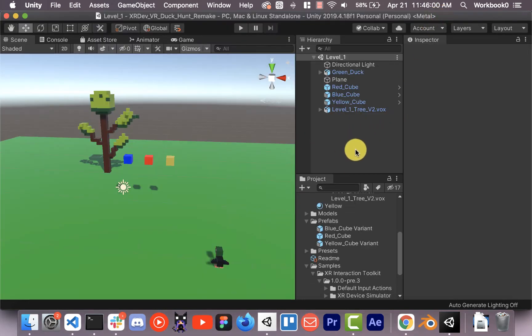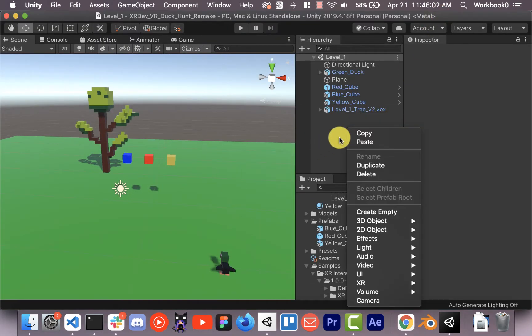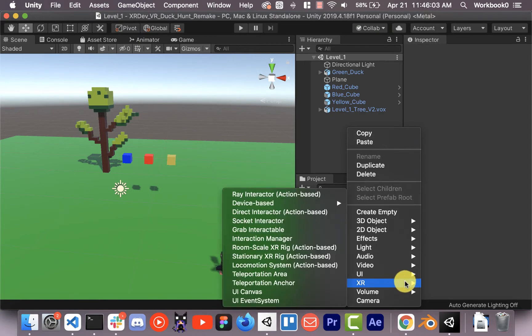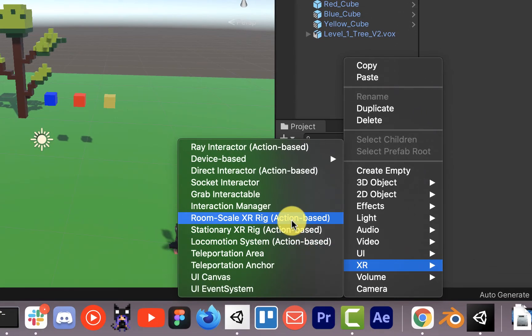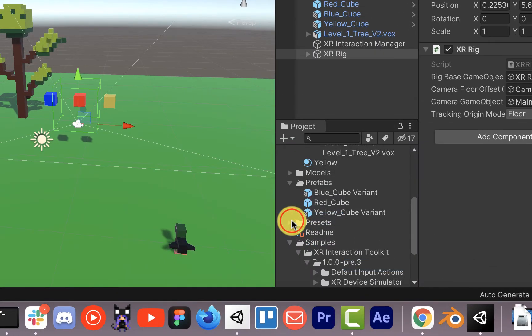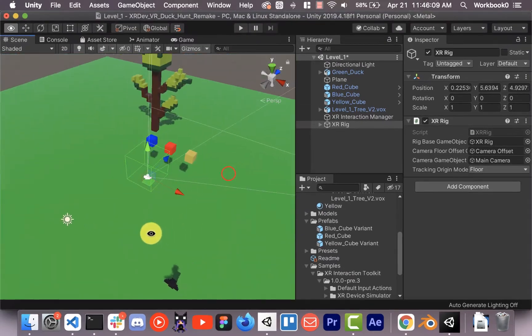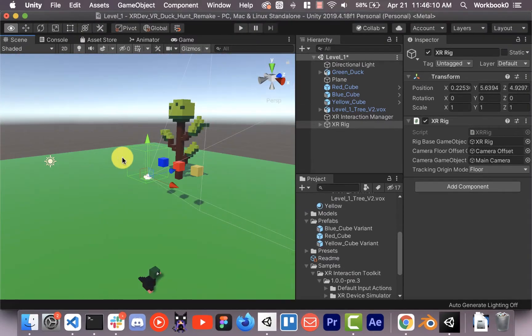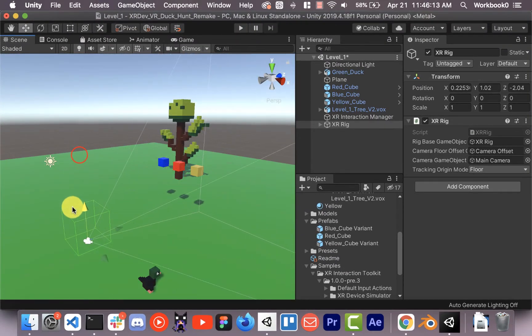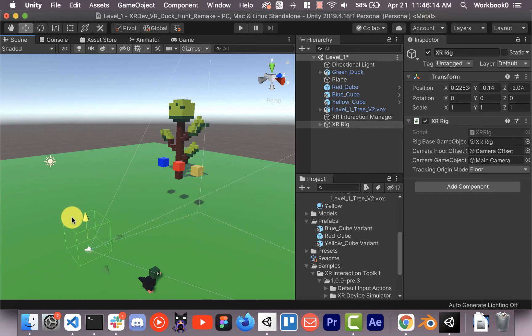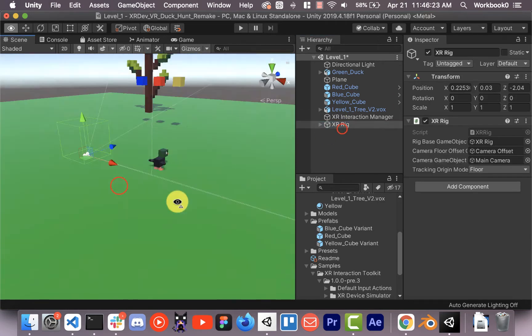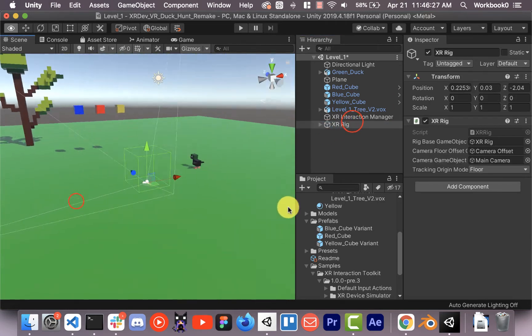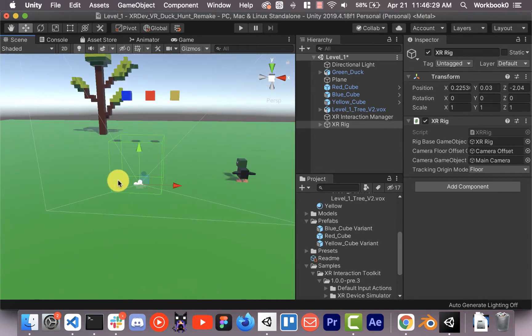Okay, so now we have the new input system enabled and our minimum API level is set to 23. So we're all set for Oculus development now. We just need an XR rig. So what we're going to do is we're going to left click in here and go to XR room scale, XR rig action based. It's going to pop this guy into the scene. We can position it down to the floor. There we go.